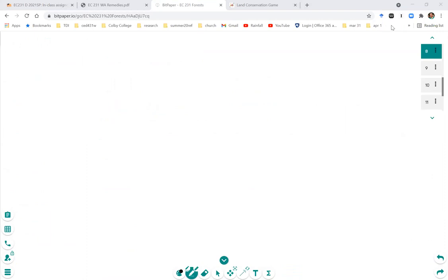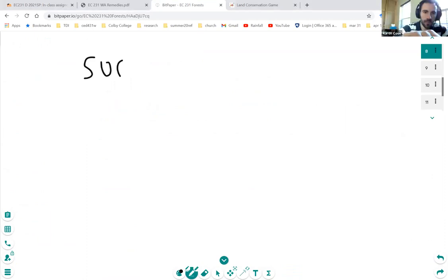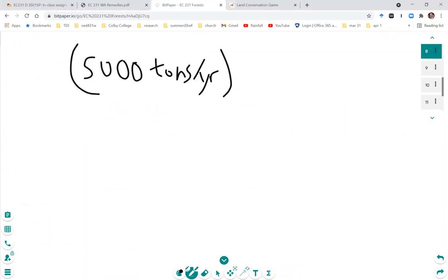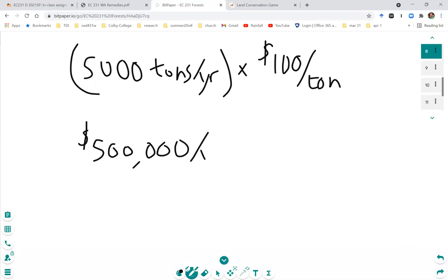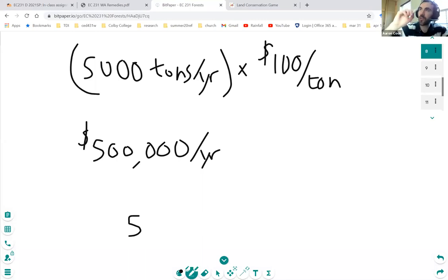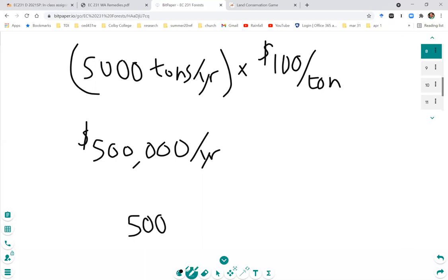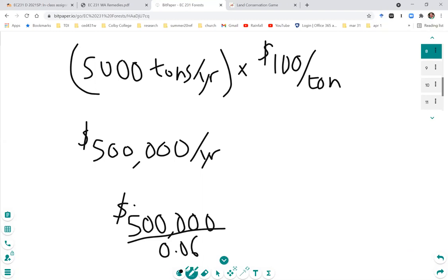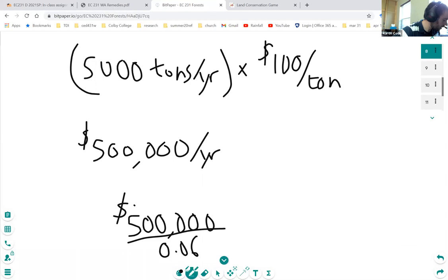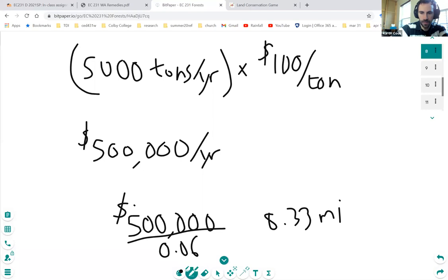I did 5,000 tons times $100 and then divided that by the rate, which is 0.06. So I got $8.33 million. You're on the right track — that's the present value. Under the assumption that you're doing that forever, you're getting 5,000 tons forever, you keep rotating around and replacing the plot that you just cut down, which gets replanted, and a new plot reaches maturity and you cut that the next year. Then you replant that, a new plot reaches maturity, you cut that, and you get that 5,000 tons per year. That's an $8.33 million amount.